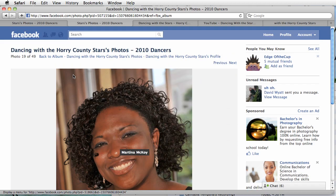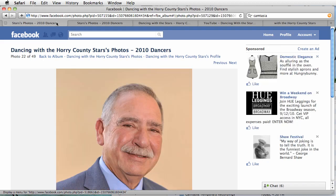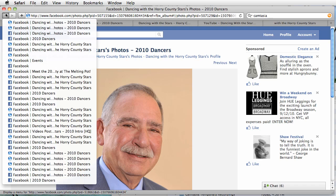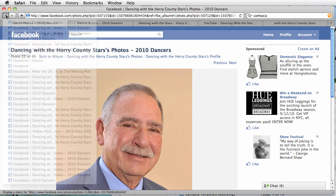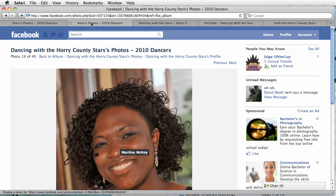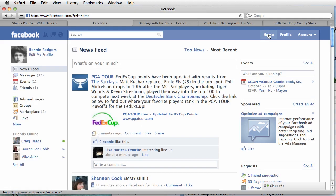And go back to Bonnie's page. Sometimes this is tricky going back to your page. Click on Home. Okay, we're back at Bonnie's.